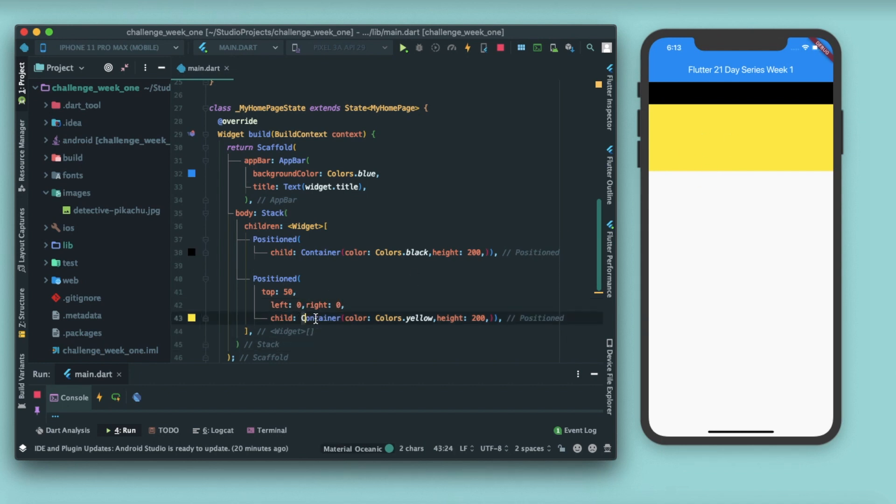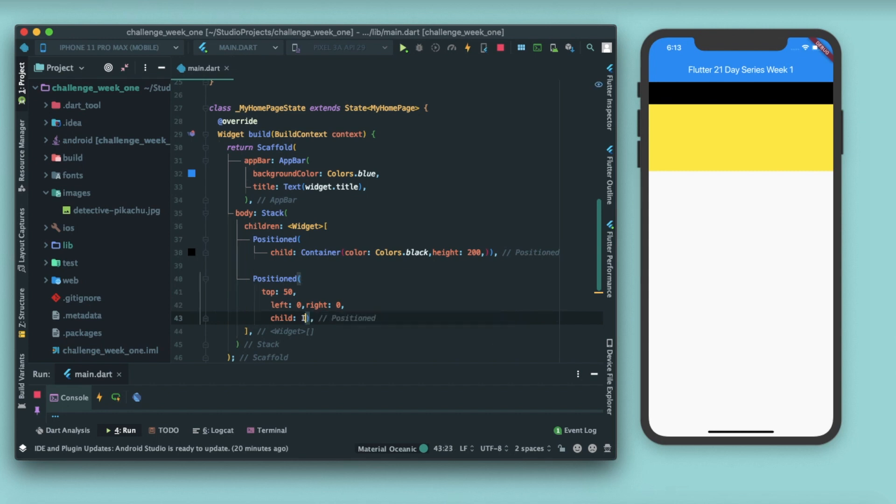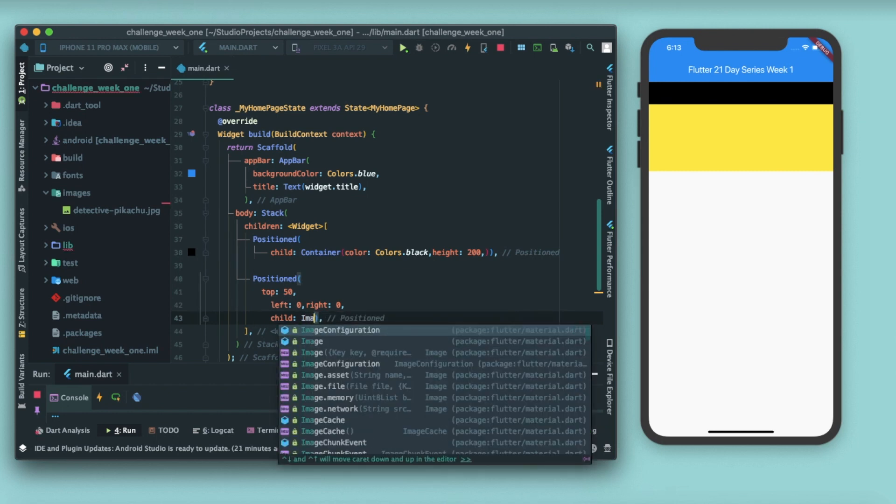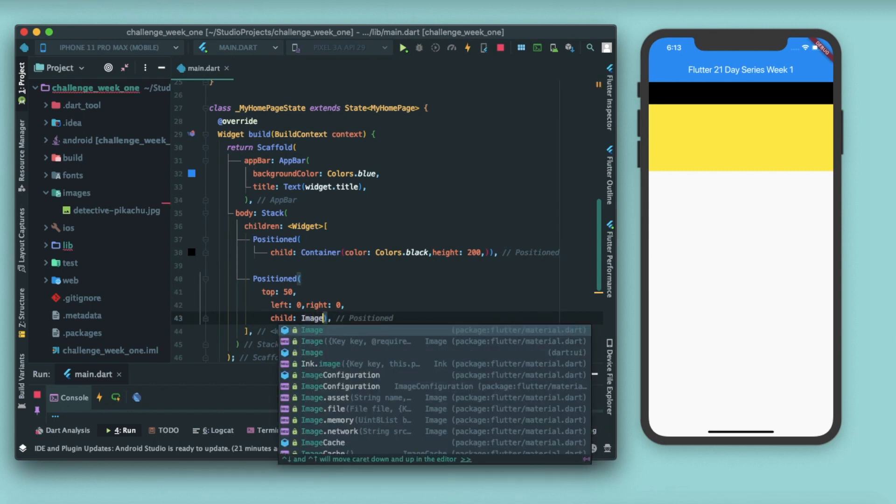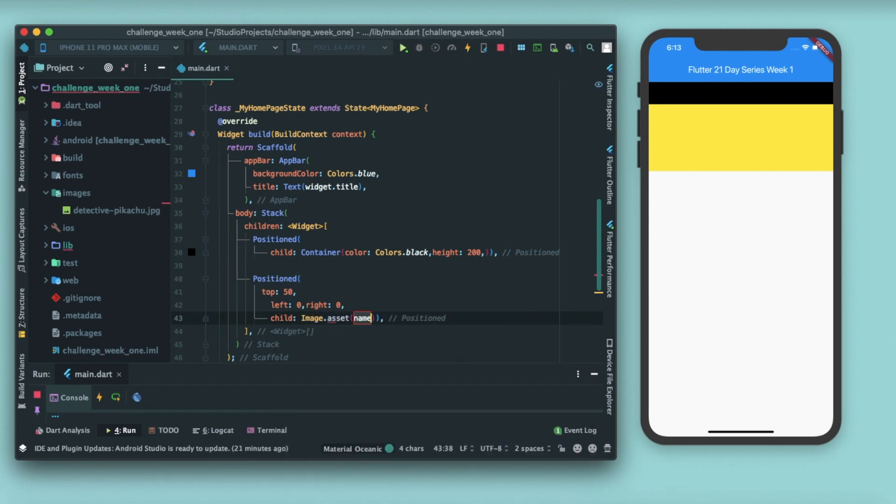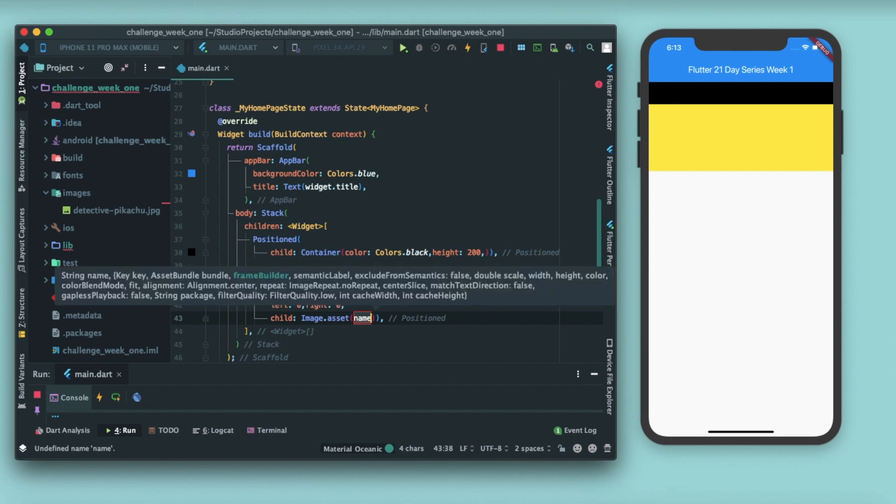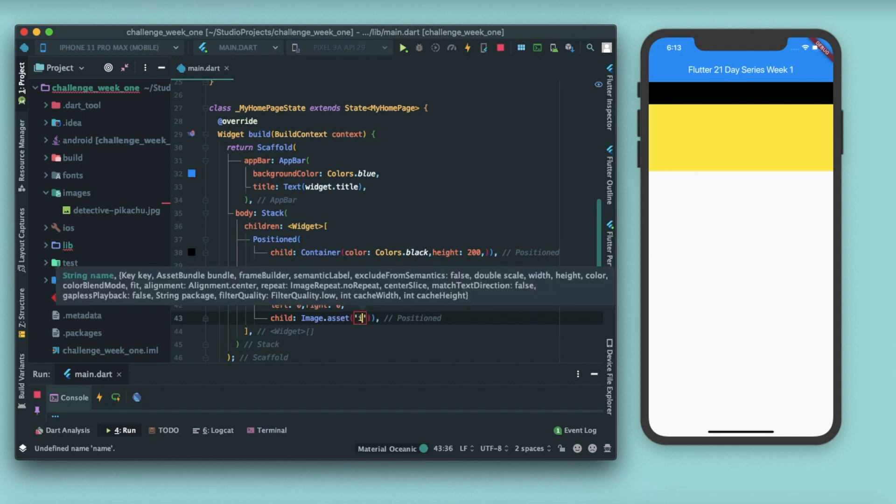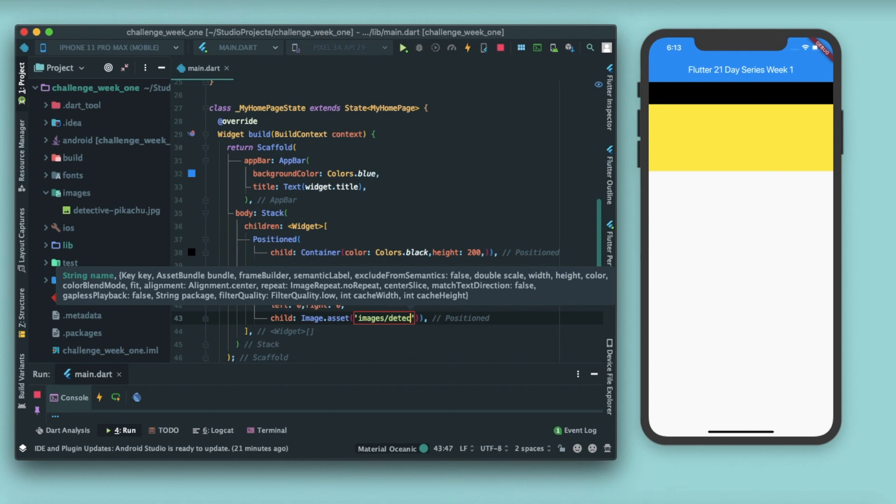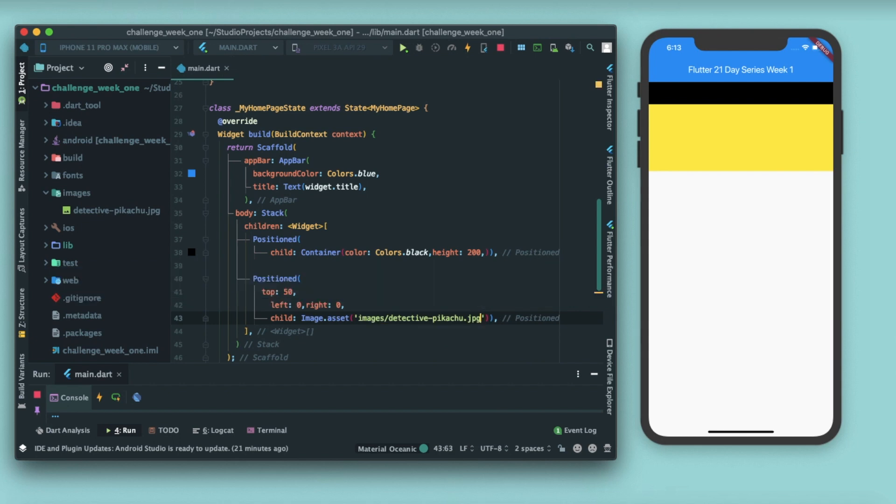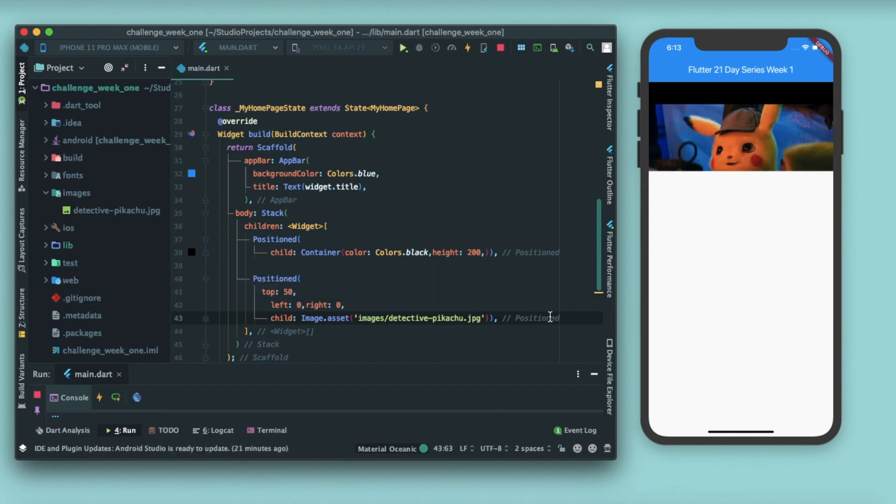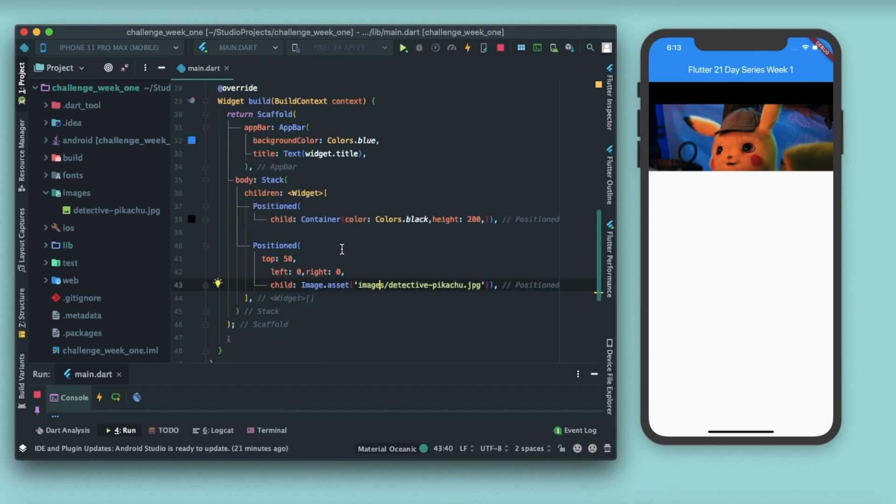Instead of this container, let me just try giving an image. So I'll remove this container and instead I'll write image dot asset. I have an image in assets/images/detective Pikachu, remember to add the extension here, and save it. And you can see that we have an image overlapping the previous container.